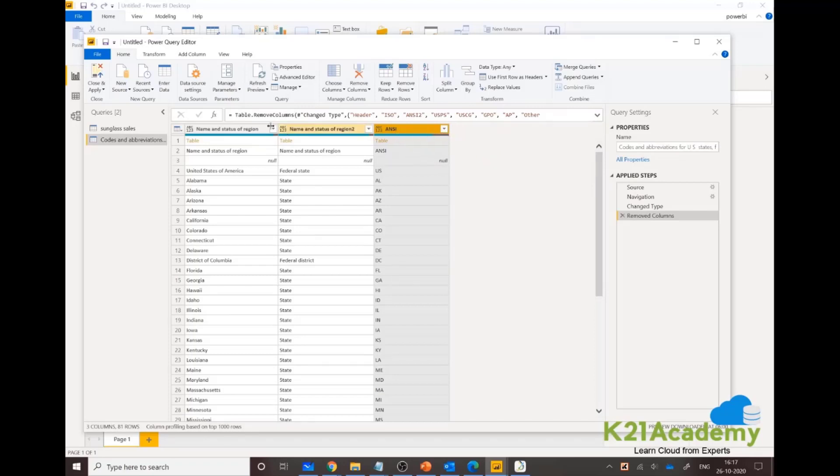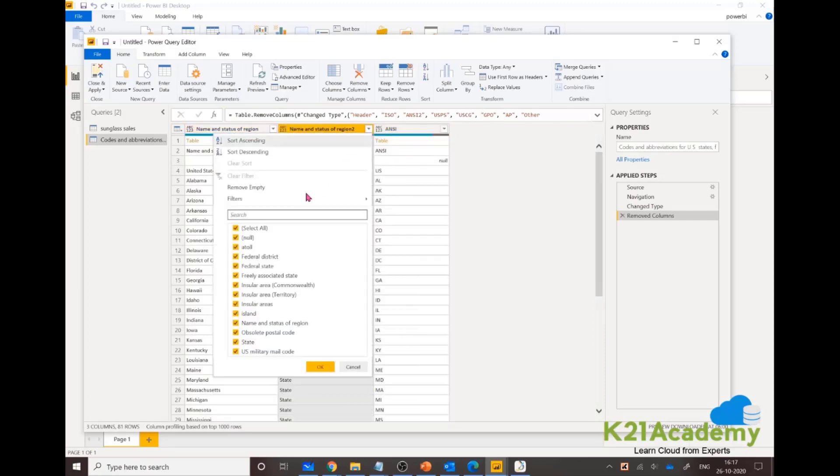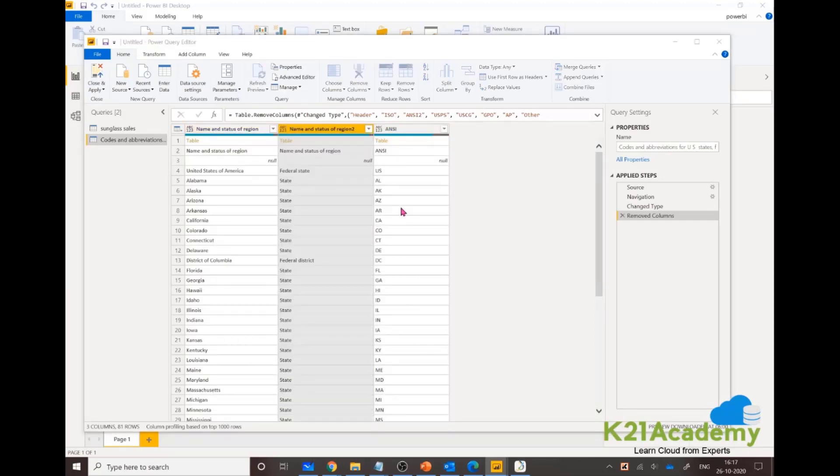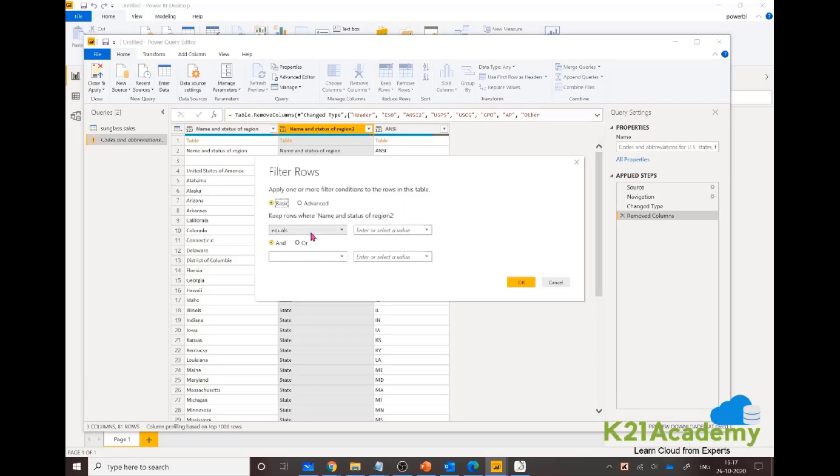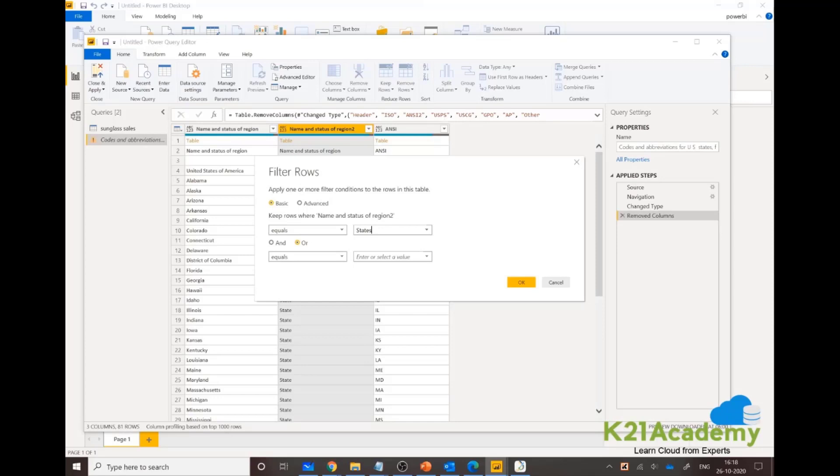ISO, not really. All this doesn't make sense. Other abbreviations, I don't want. I just want abbreviations. Now first of all, I'm just looking for states and not anything else, not territories.